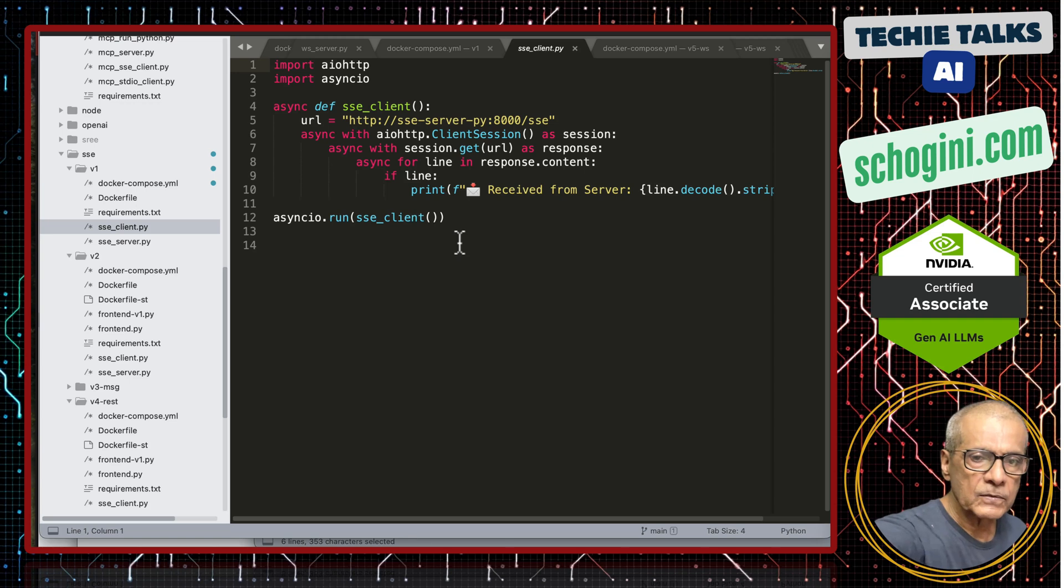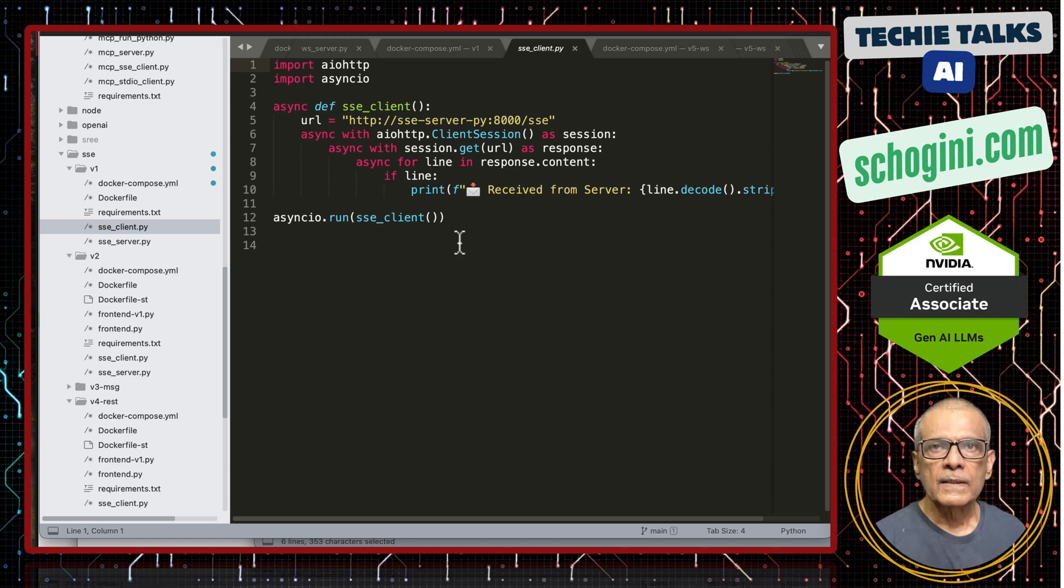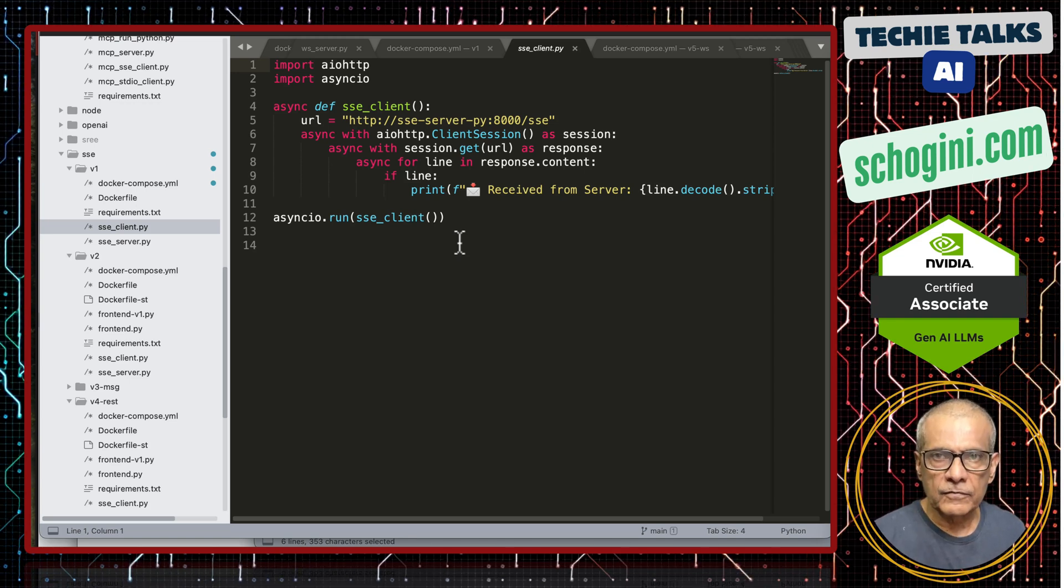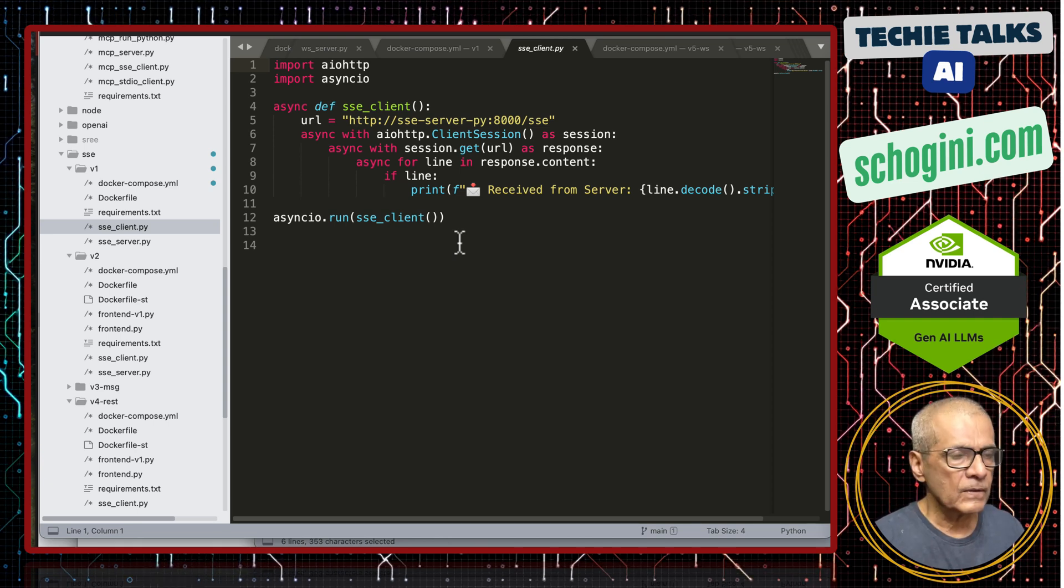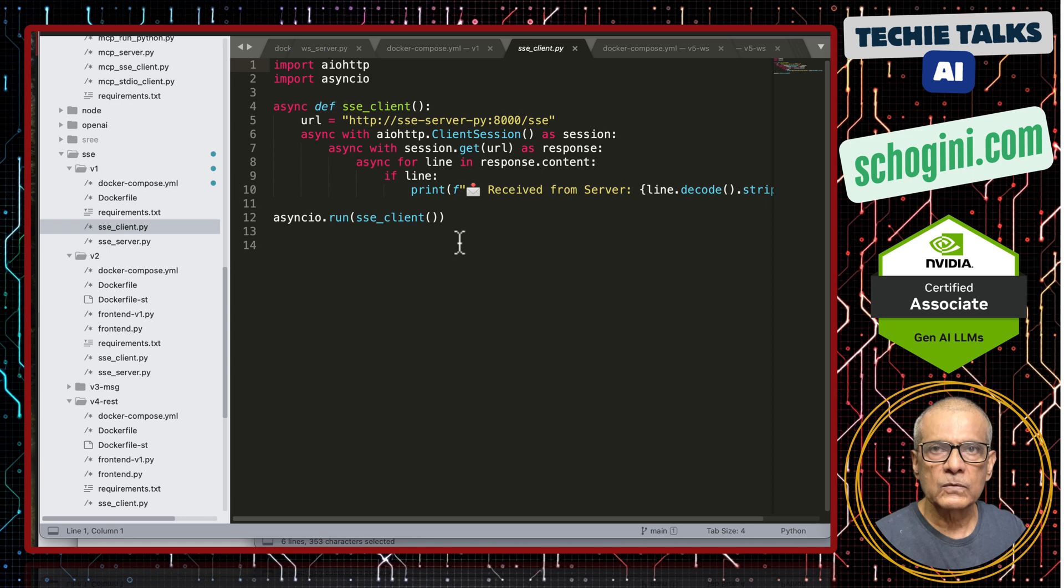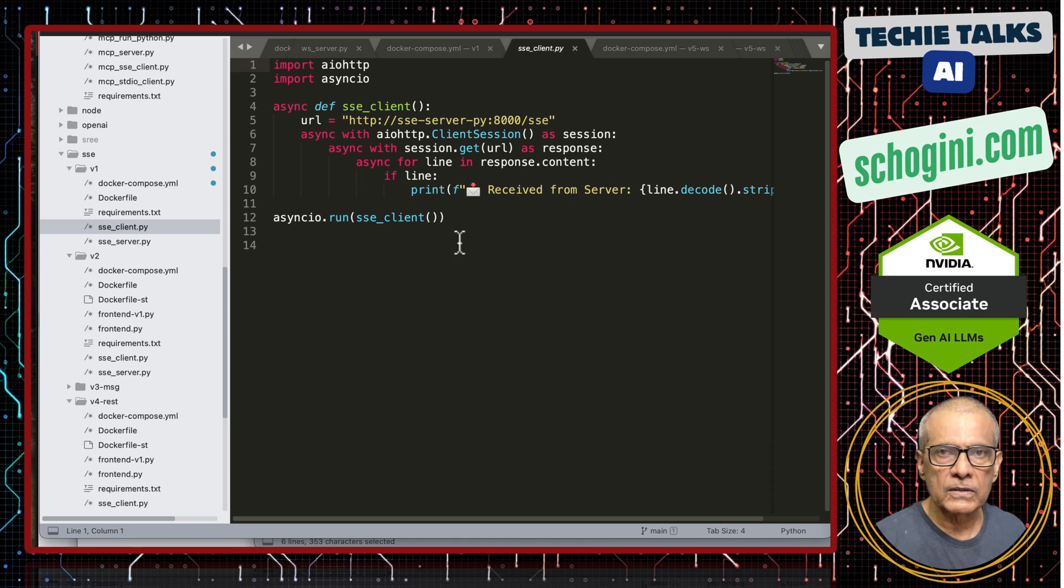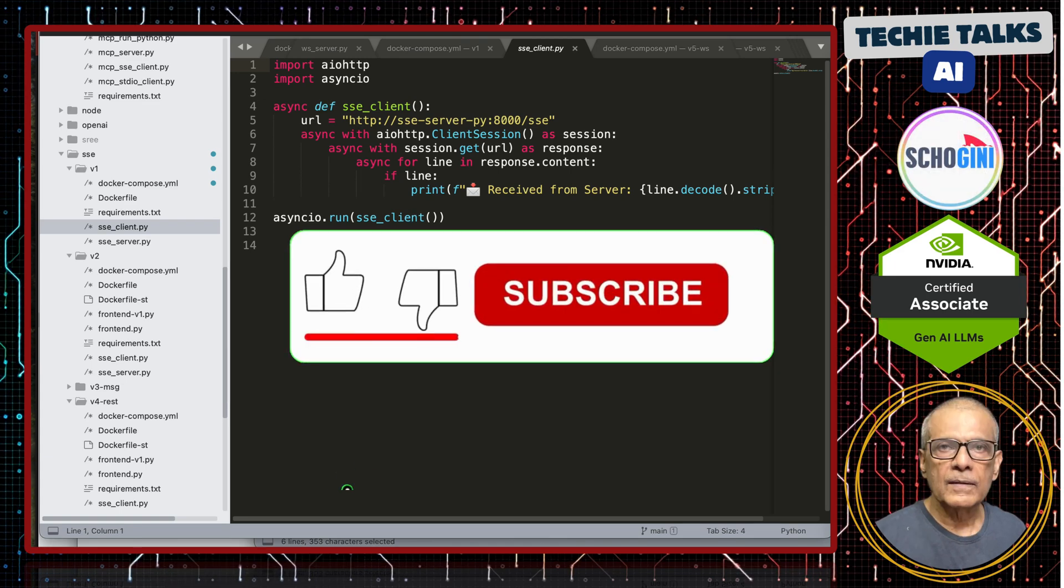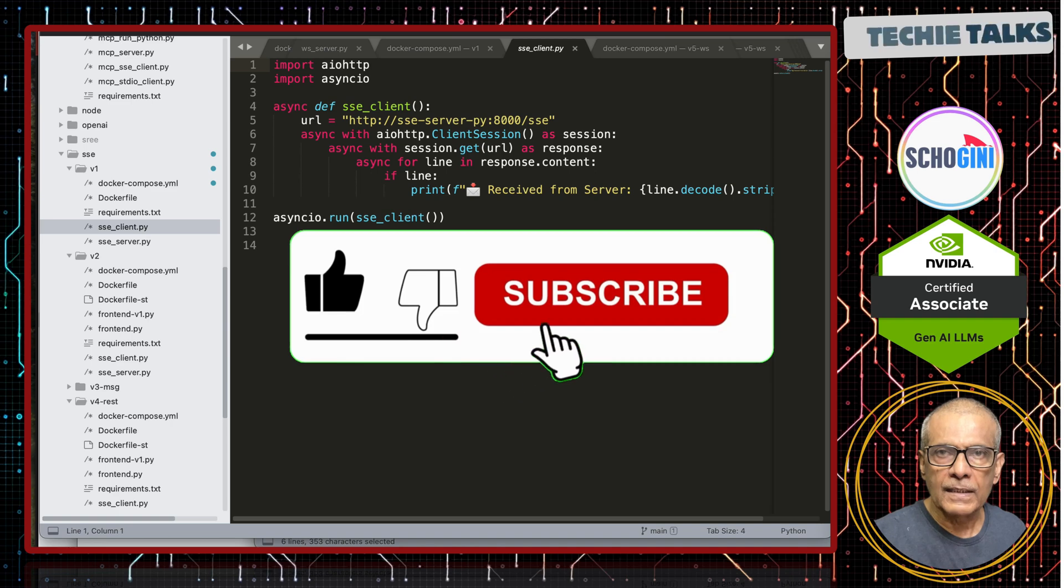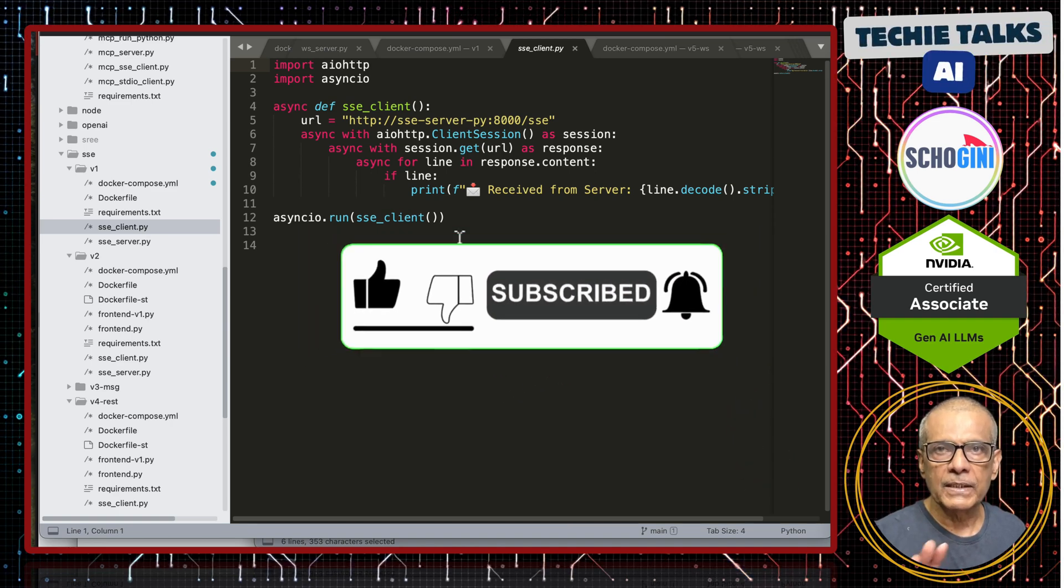That is it for this video. Thank you for your time. See you in the next video where we will further extend this with incoming rest calls. Remember this server to client communication is one way. We will see what we can do to establish a two-way communication which is what is used in our mcp model context protocol. Please give your valuable comments. Kindly like share and subscribe. See you in the next video. Bye-bye.